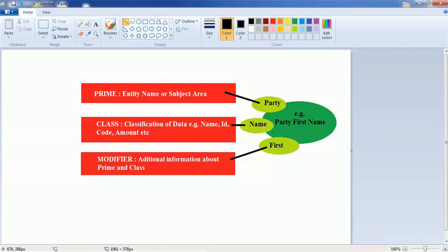Hello everyone. Welcome back in today's tutorial on ERWIN Data Modeler tool. In today's tutorial, we are going to continue the part on naming conventions.